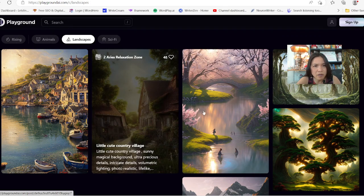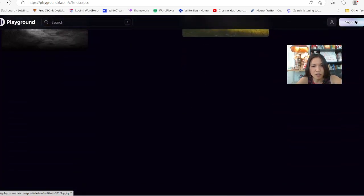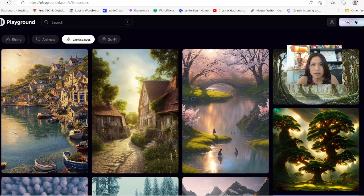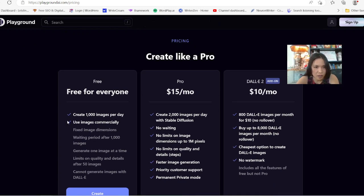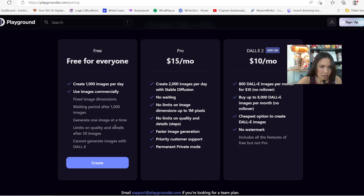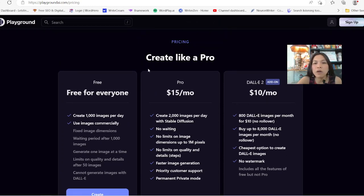The next one I want to talk about is Playground. Right now I think they offer like 1,000 images per month, which is pretty generous. Free forever plan — check this out: create 1,000 images per day and you can use them commercially. There are fixed image dimensions, and after 1,000 there might be a way to go up to 2,000. If you want to upgrade, there's a limit on quality and details after 50 images, and you create one image at a time.